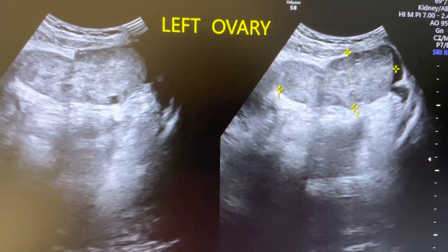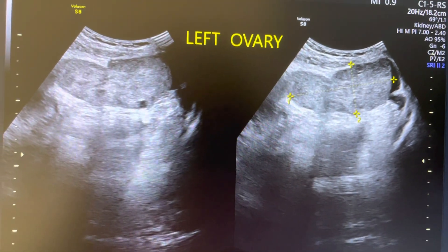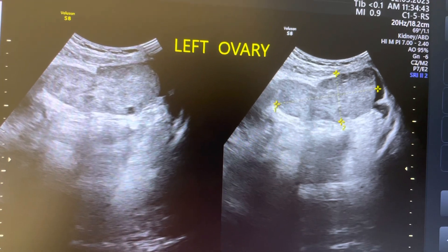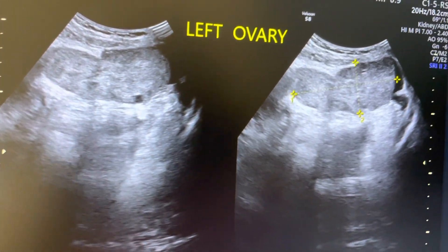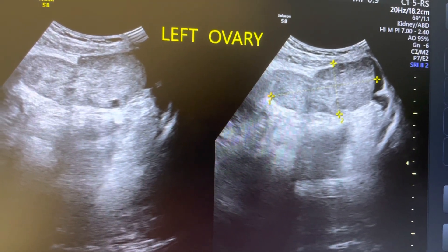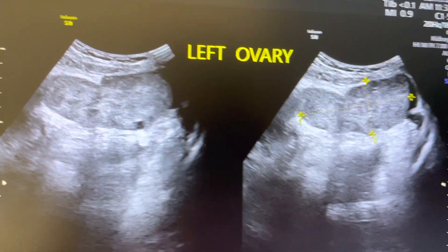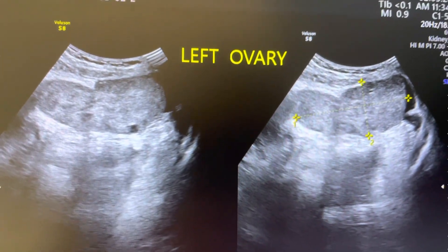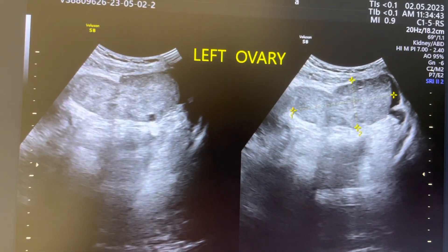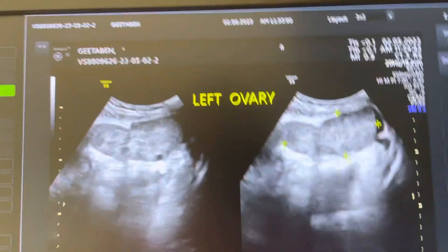This was a case of left ovarian torsion. The patient was a 20-year-old female with one pregnancy. She had mild pain starting yesterday afternoon at 12 o'clock, which gradually increased, becoming intense and excruciating by 9 to 10 o'clock at night, along with severe vomiting — 5 to 7 episodes.